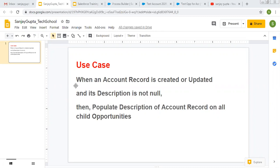The use case is: when an account record is created or updated and its description is not null, then populate the description of the account record on all child opportunities.